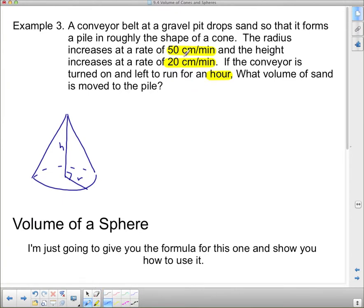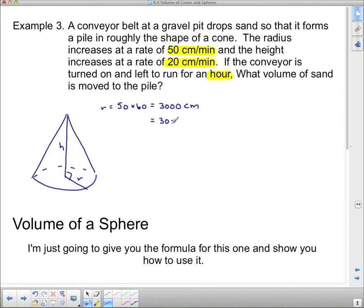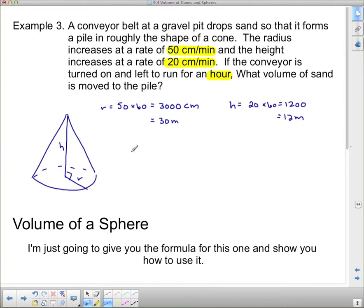If the radius is increasing at fifty centimeters per minute, after an hour — which is sixty minutes — we do fifty times sixty, which equals three thousand centimeters. That's the radius. Let's change it into thirty meters. Now the height increases at twenty centimeters per minute, so twenty times sixty gives twelve hundred centimeters, which is twelve meters. We divide by one hundred because there are one hundred centimeters in a meter.